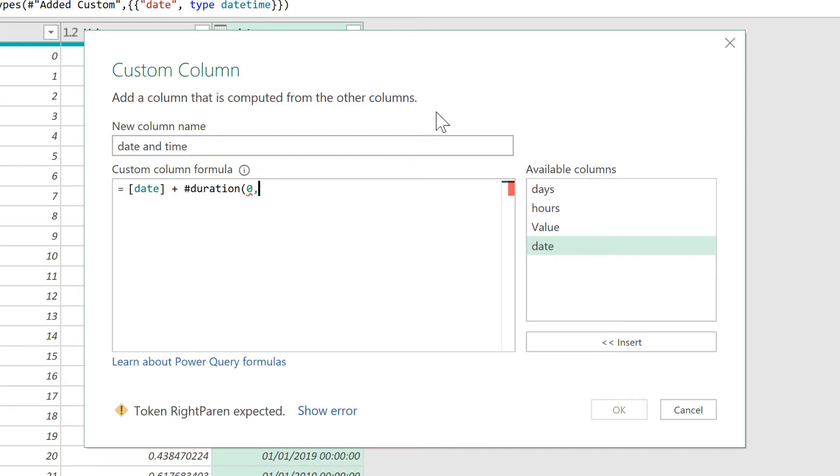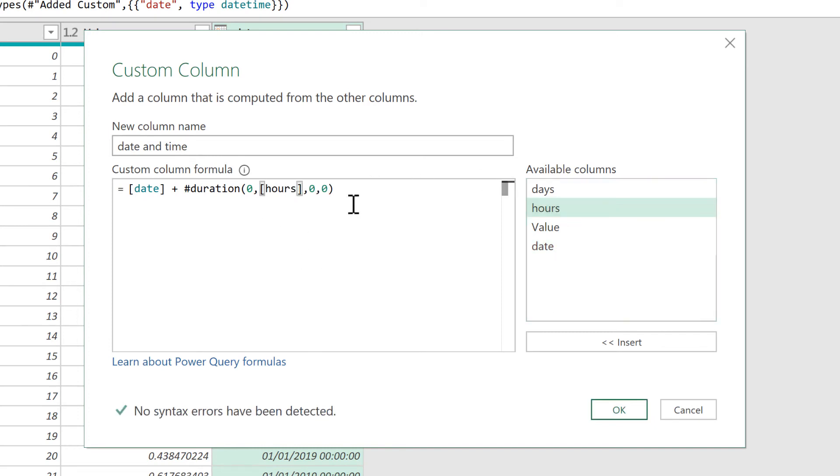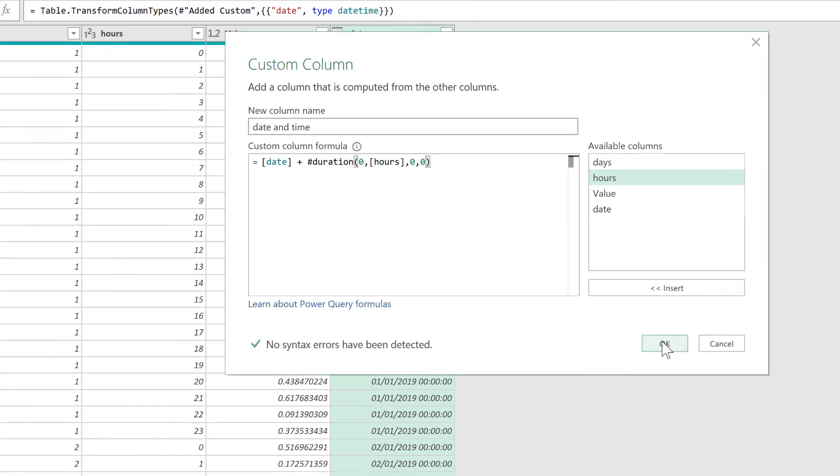The days, the hours, the minutes, and the seconds. As I am only adding hours to this, I will leave everything else as zeros and change the second value to the hours column. So now I am adding the date and the hours together. And OK.